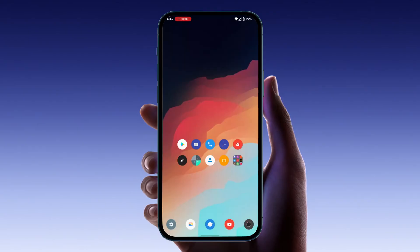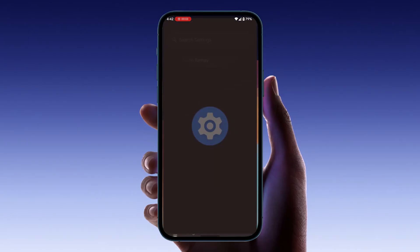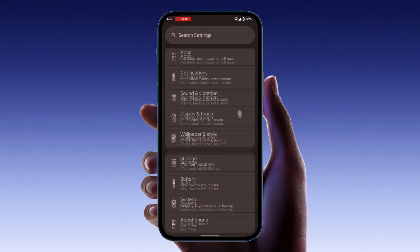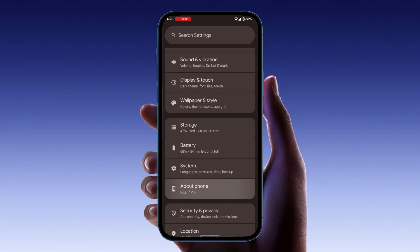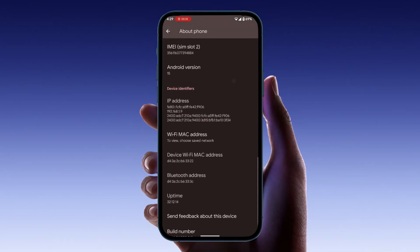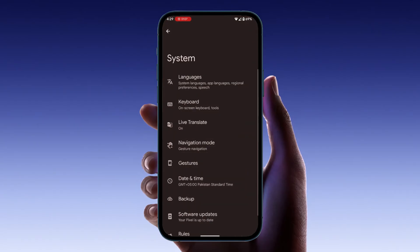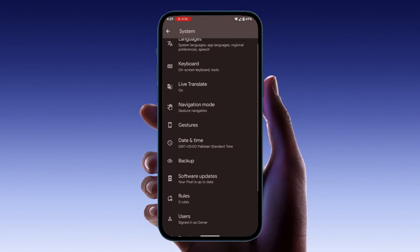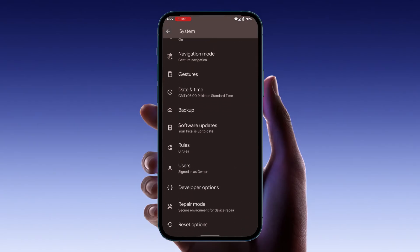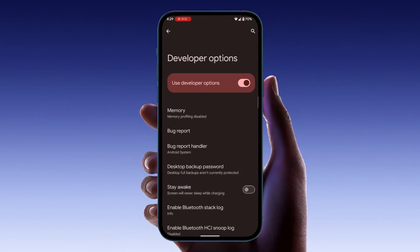For Android devices, if an app prevents you from recording, try enabling Developer Options. Open your phone's settings and scroll to About Phone. Tap on the Build number seven times to enable Developer Options. Go back to Settings, find Developer Options, and look for Disable Secure Content. Turn this option on.